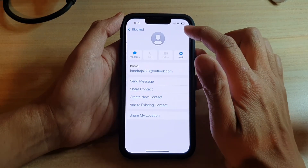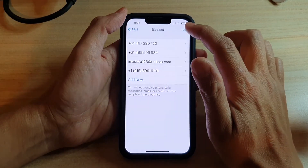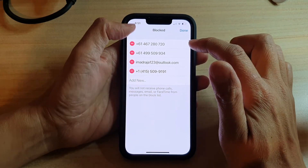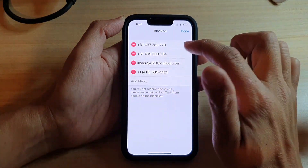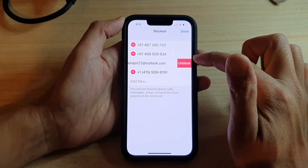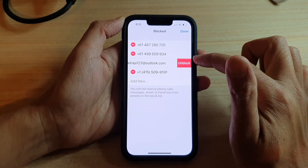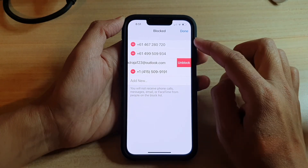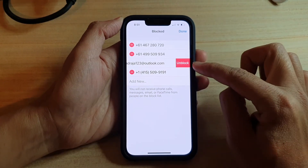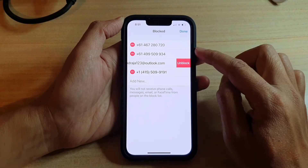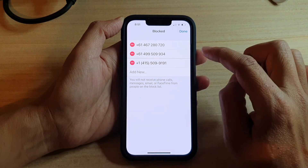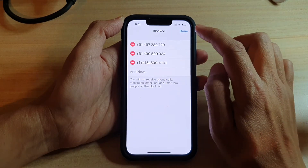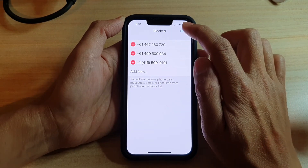You can simply tap on Edit and then tap on the delete button. This will allow you to remove the email address from the block list. So tap on Unblock to go ahead, and then tap on Done.